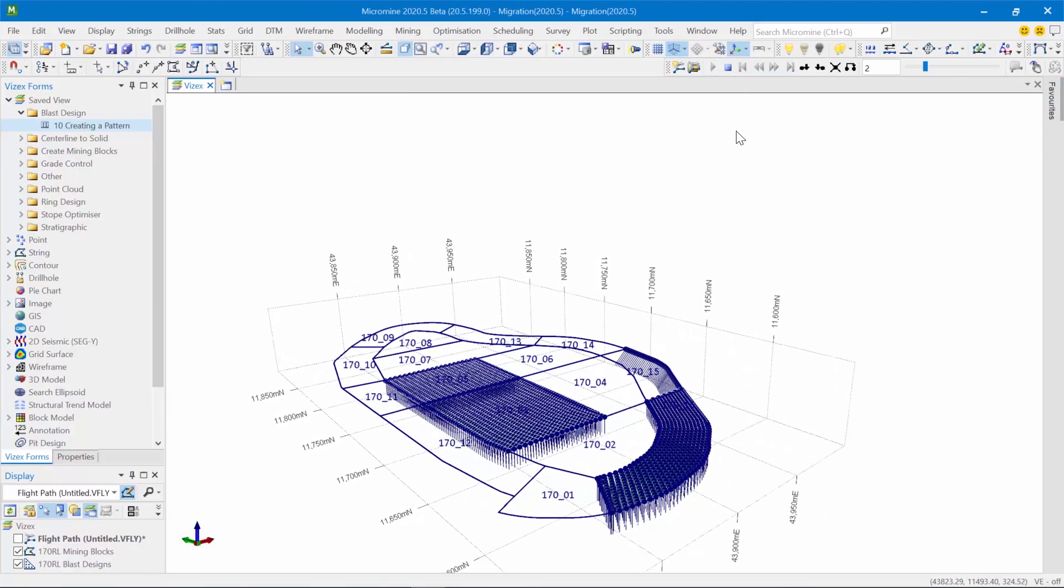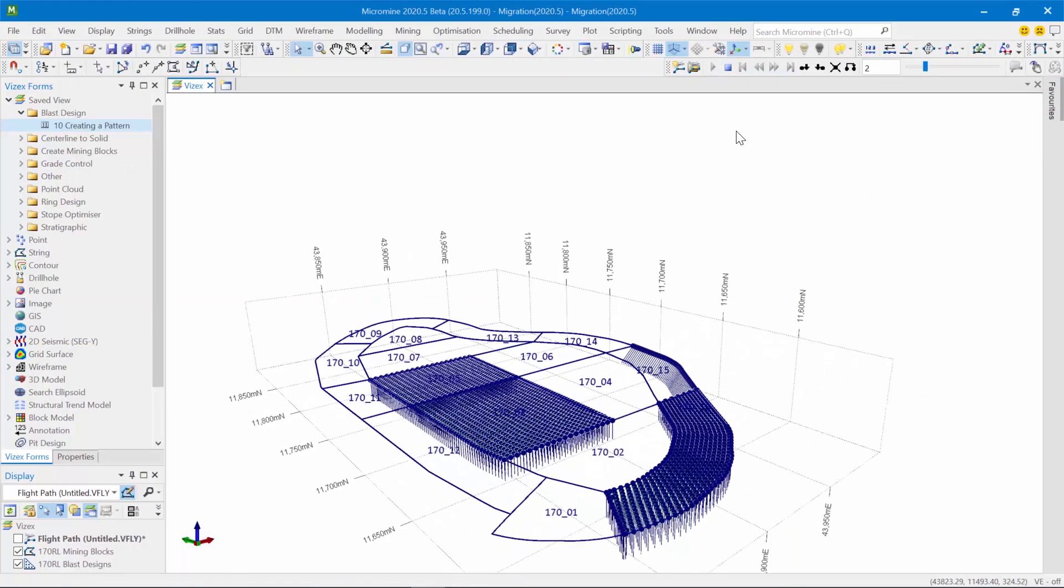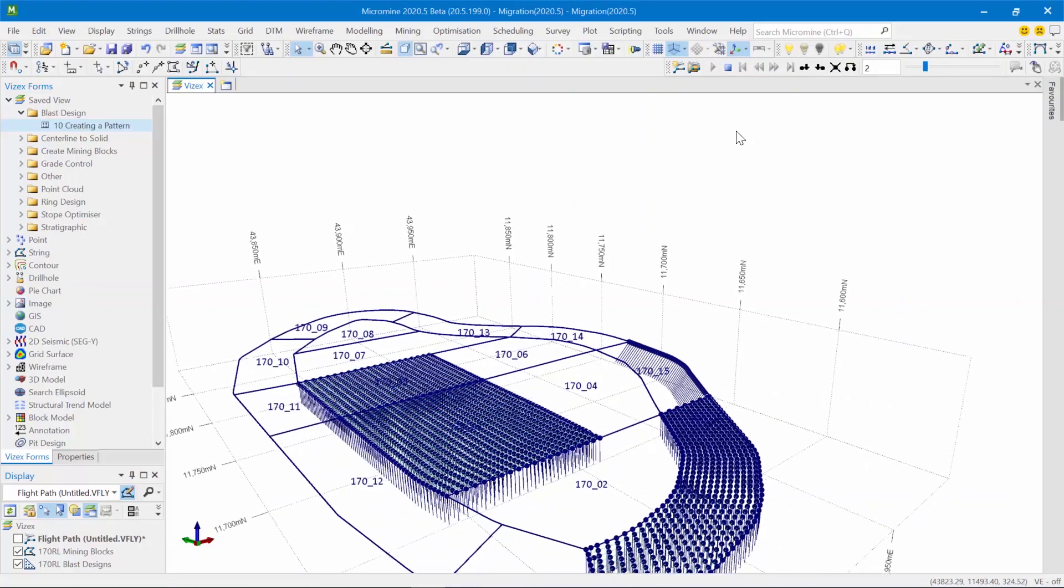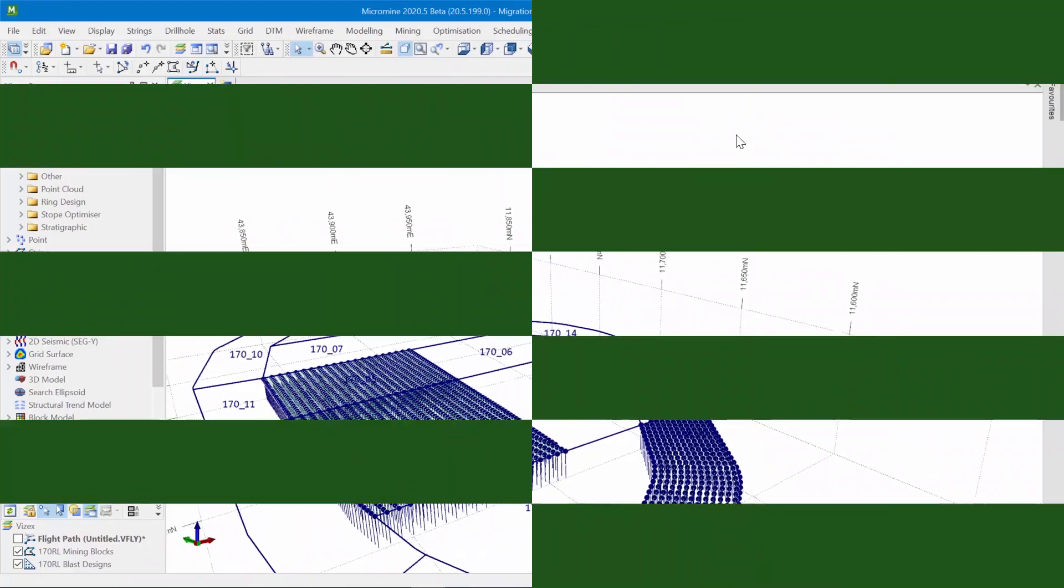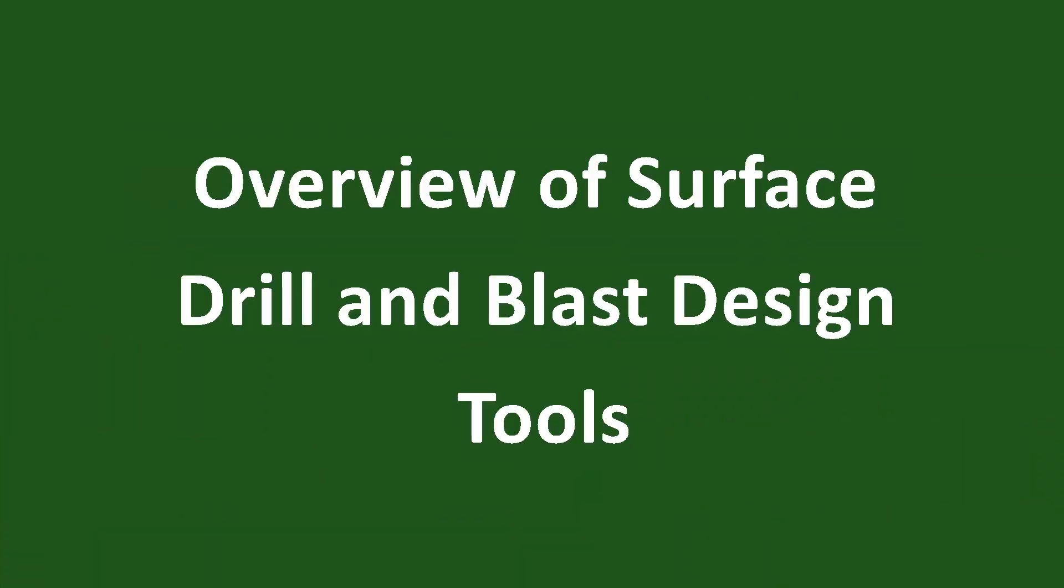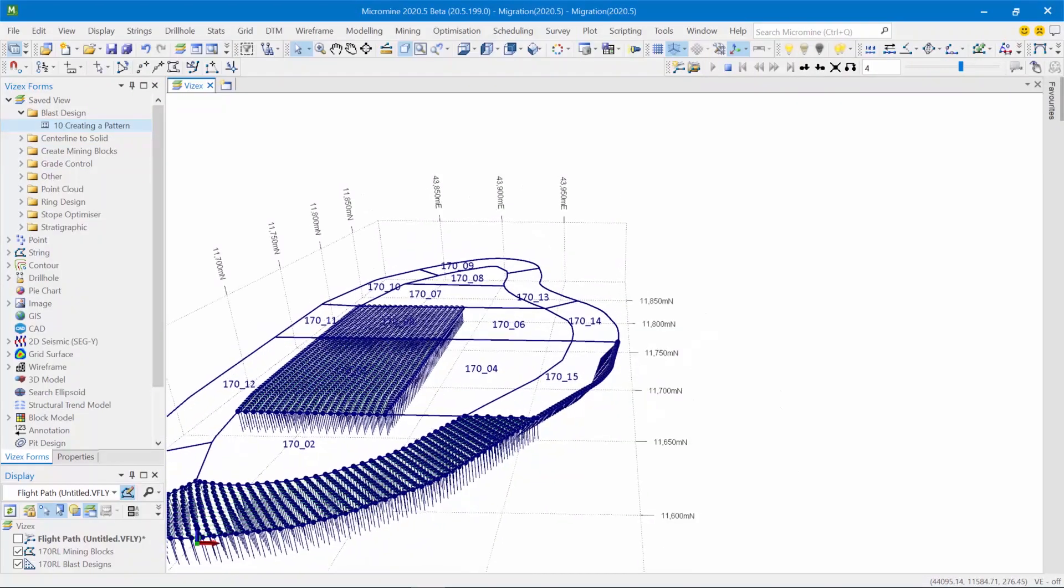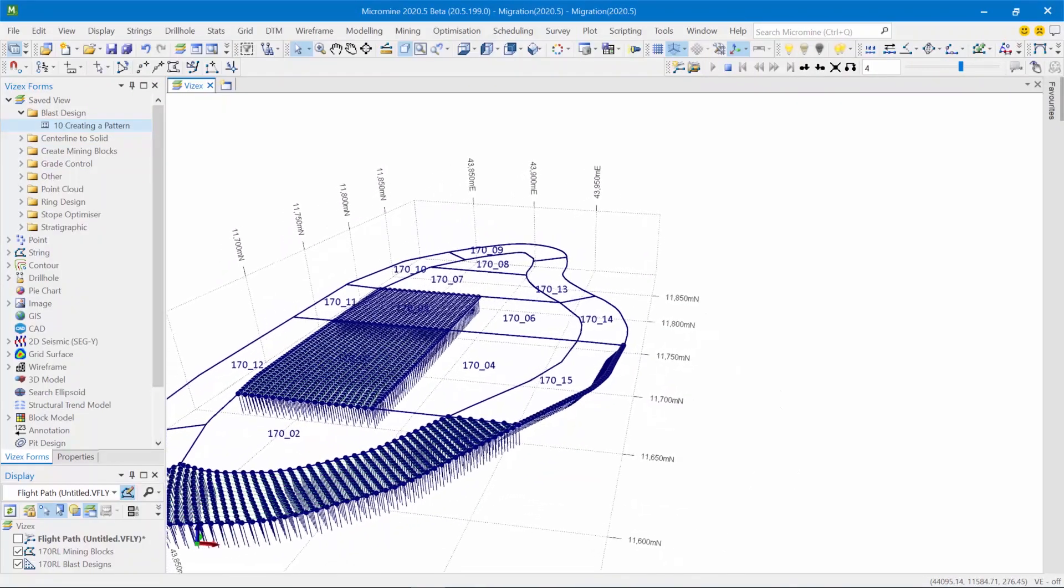Hi there, my name is Andy Ismaili and in this video I'm going to give you an overview of some of the new features and improvements that you can expect to see in the surface drill and blast design tools in Micromine 20.5.